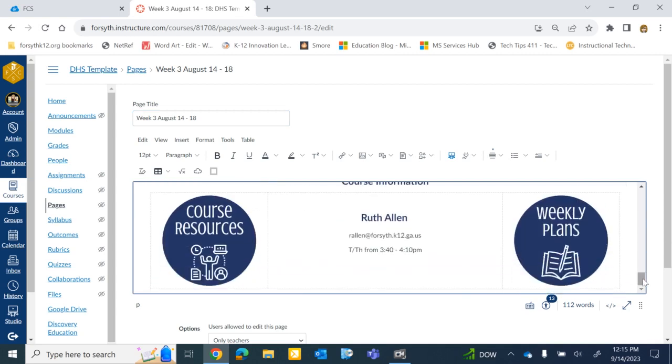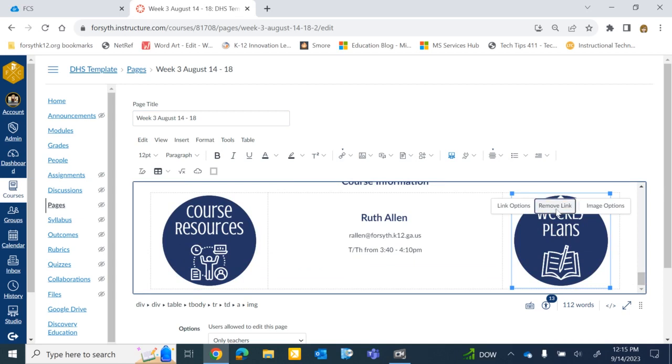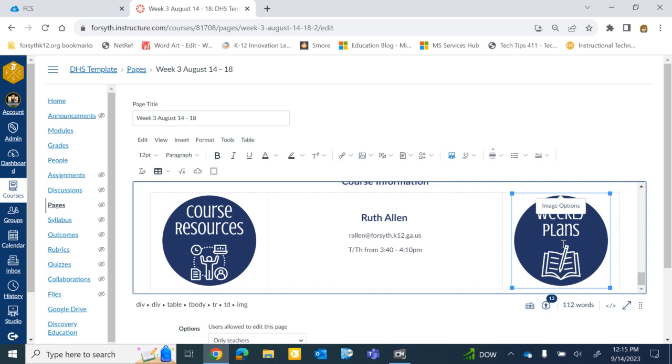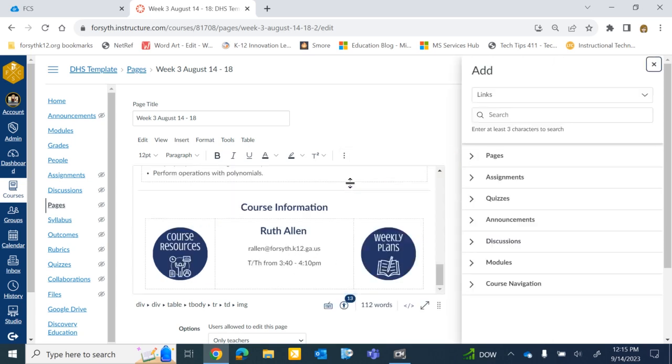Scroll down to that button. I'm going to click on that button. And mine has already been linked. So I'm going to go ahead and remove the link. So when I click on it again to add the link to that module from that button, select the button, go up here to the link icon, and we're going to do a course link.